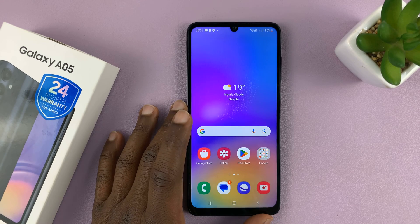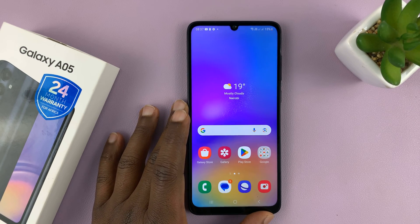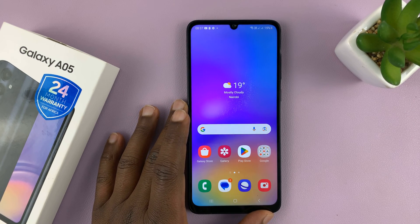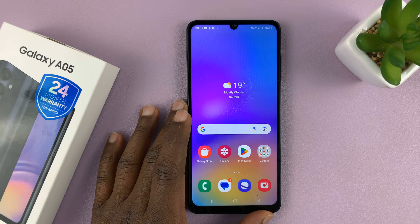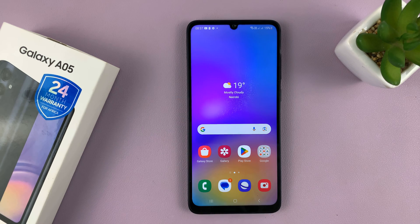Welcome back. I'll be showing you how to factory reset your Samsung Galaxy A05.